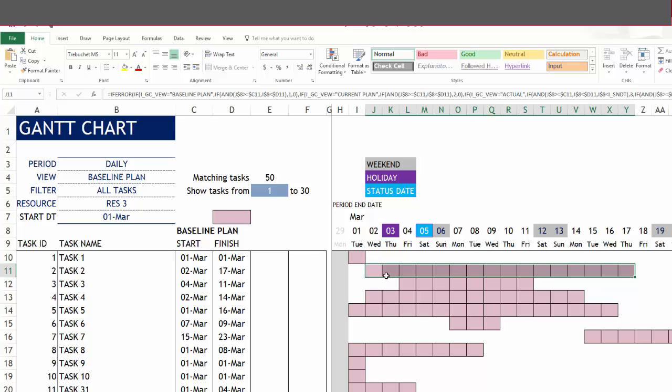From the start to the finish, all the dates will be colored. So that is how we should interpret the Gantt bars in this Gantt sheet.